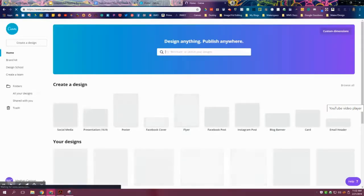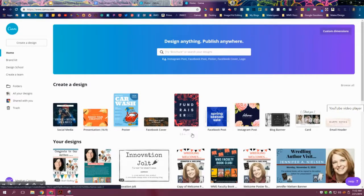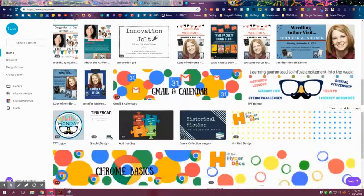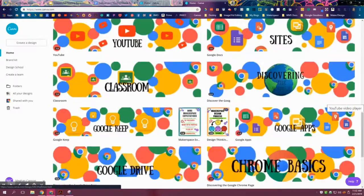All right, so here we are inside the home screen of Canva, or the gallery. This is where you can start a new design here, or you can scroll down if you've already been in Canva to pick up one you've already started.